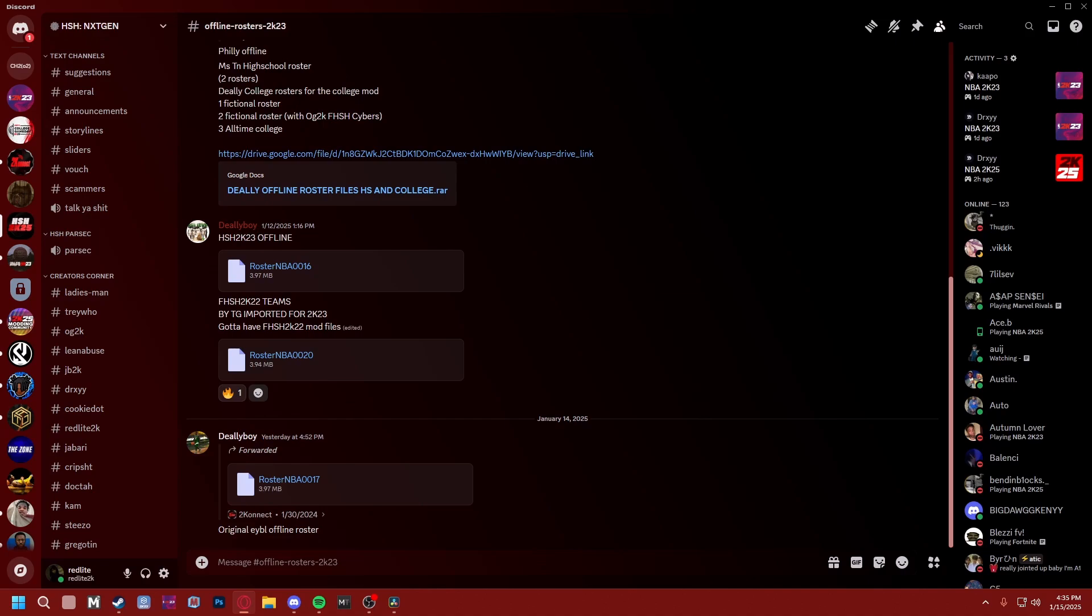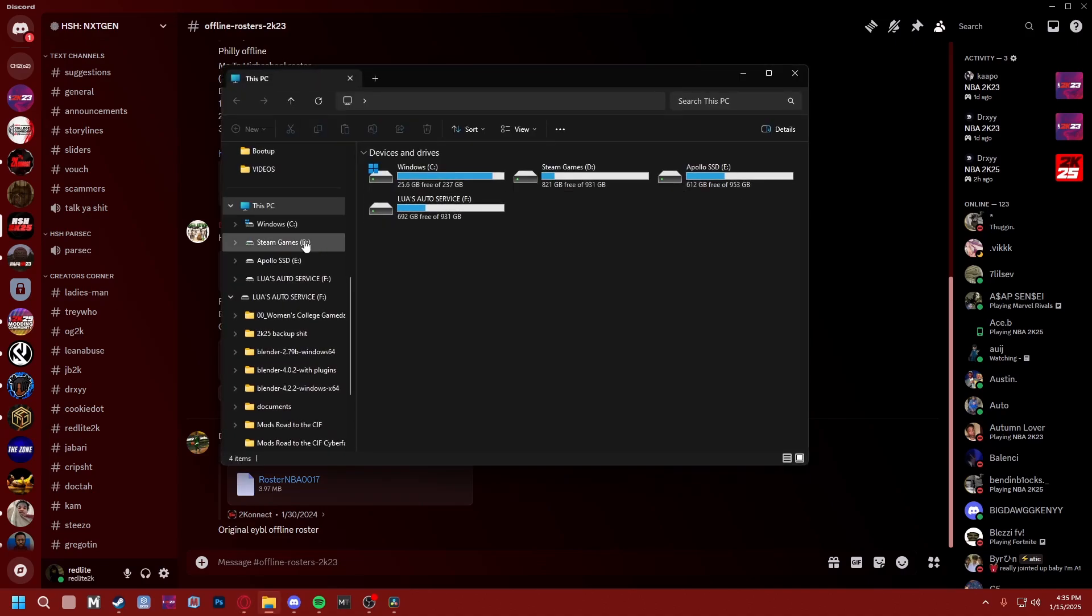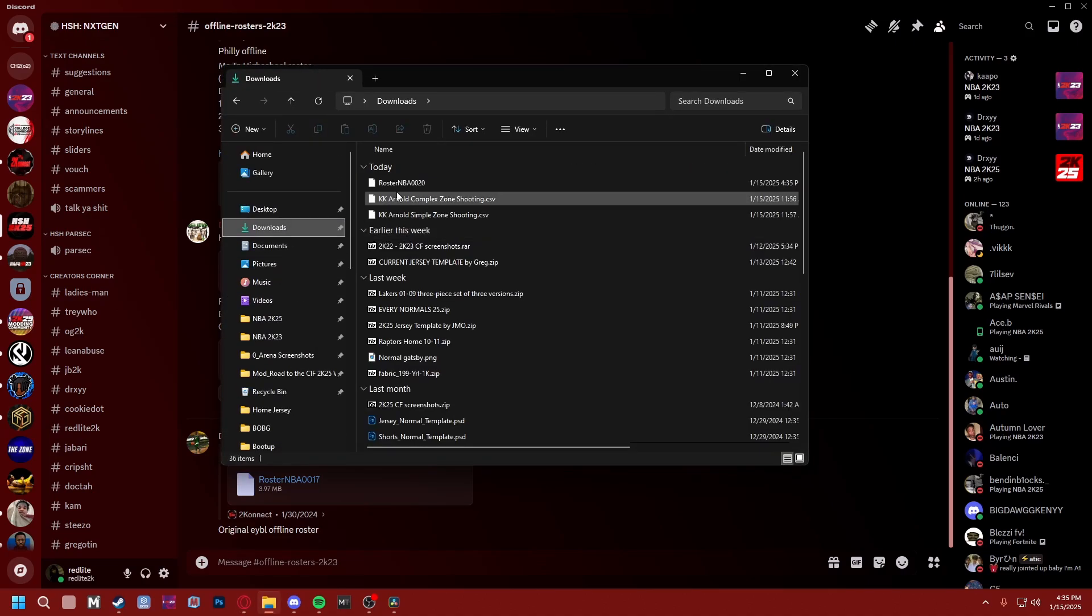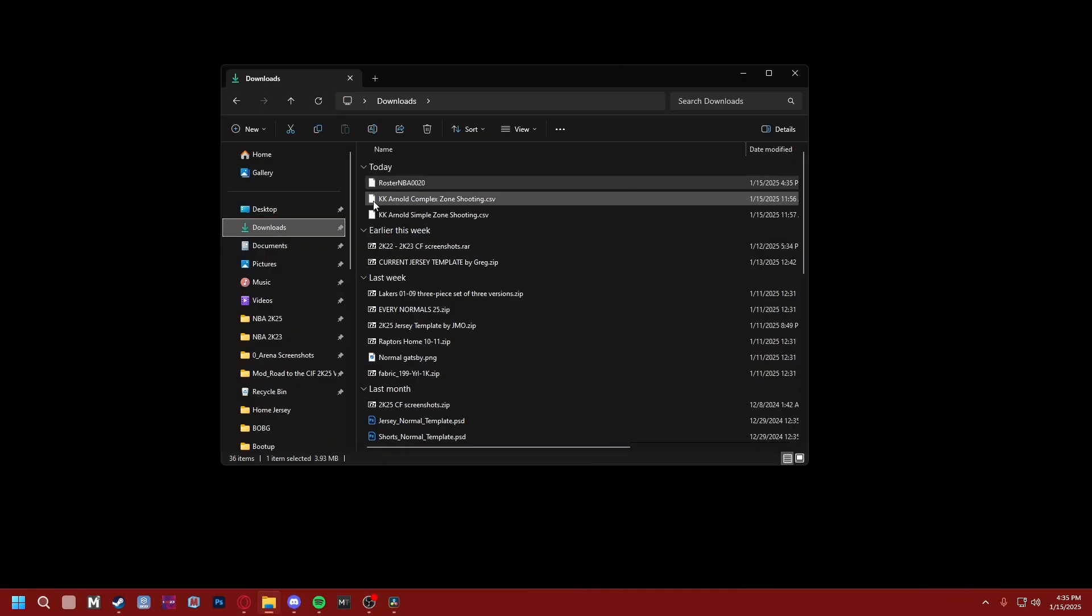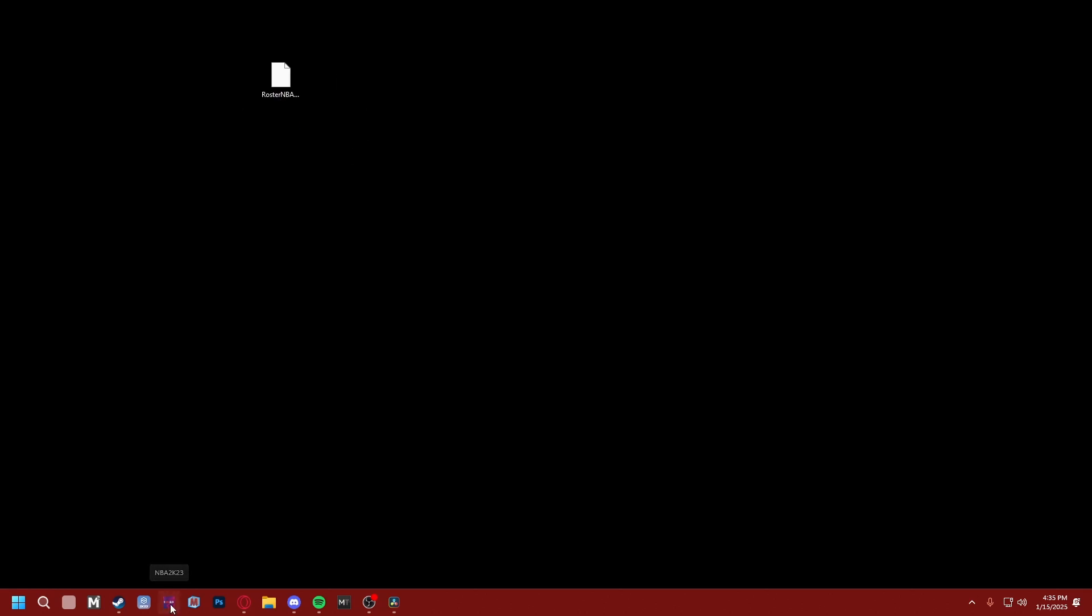So I'm just gonna download this one here. It's gonna show up in my downloads folder. I'm actually just gonna put this on my desktop. So we have our file here.